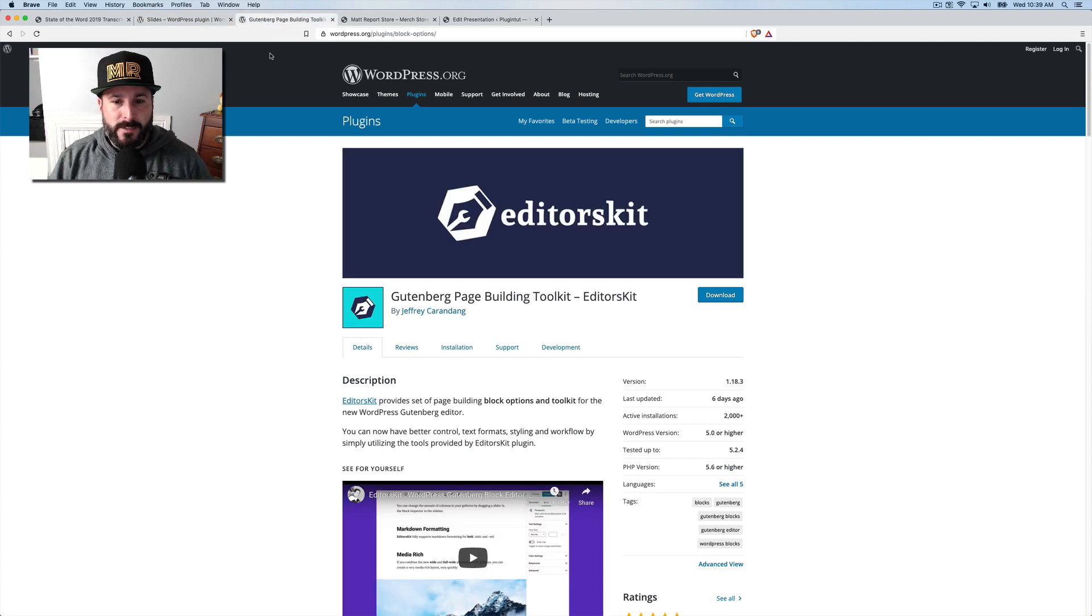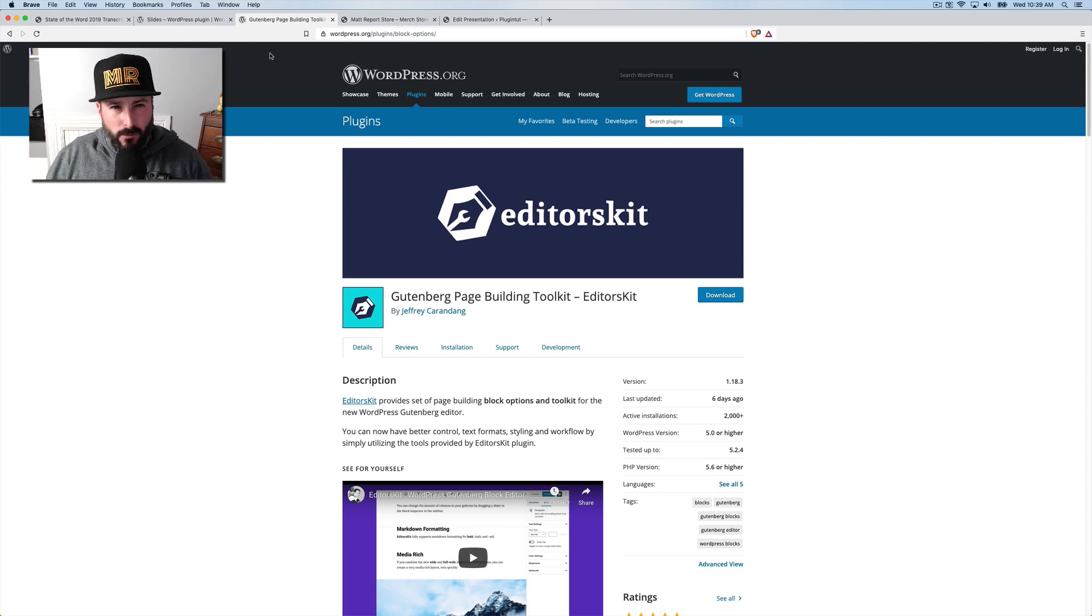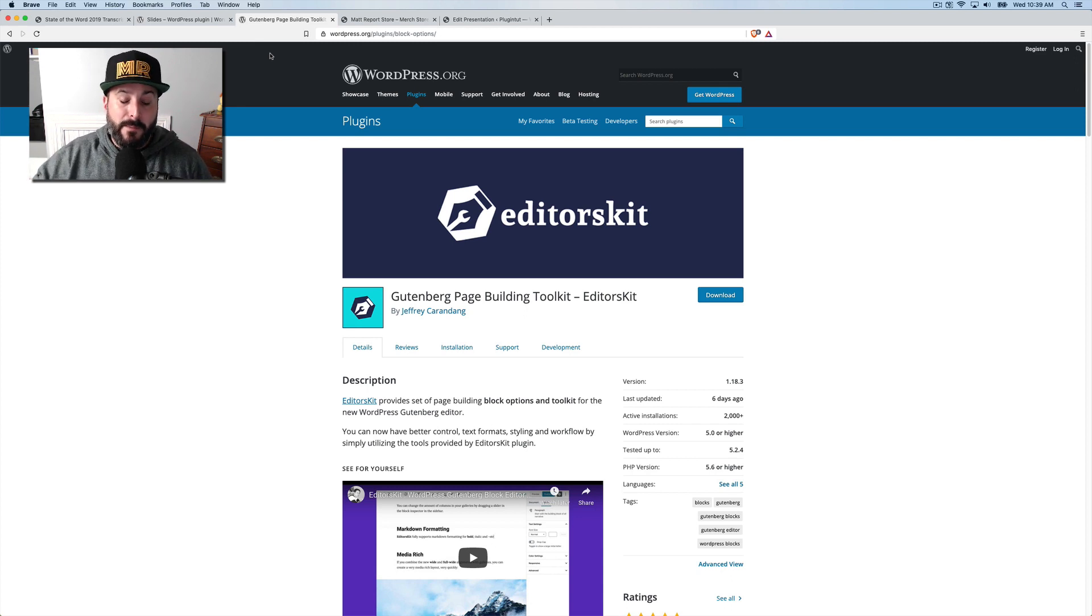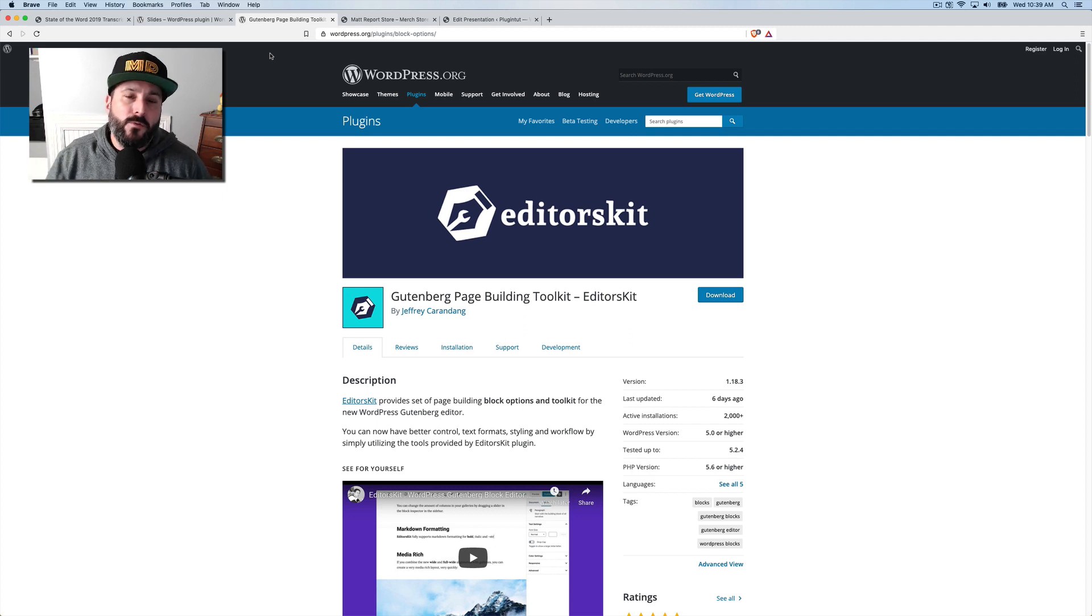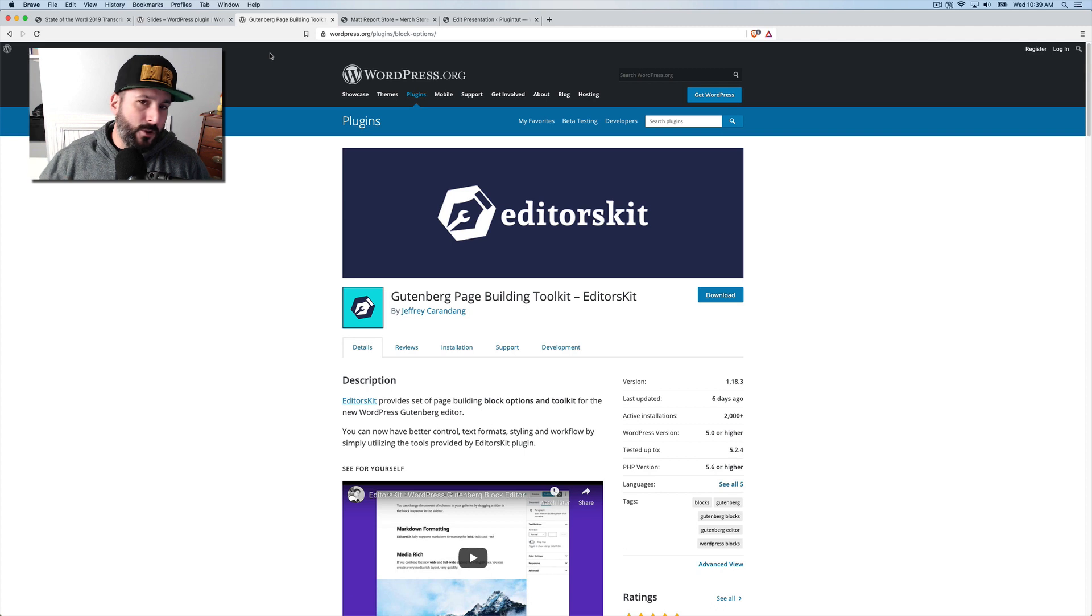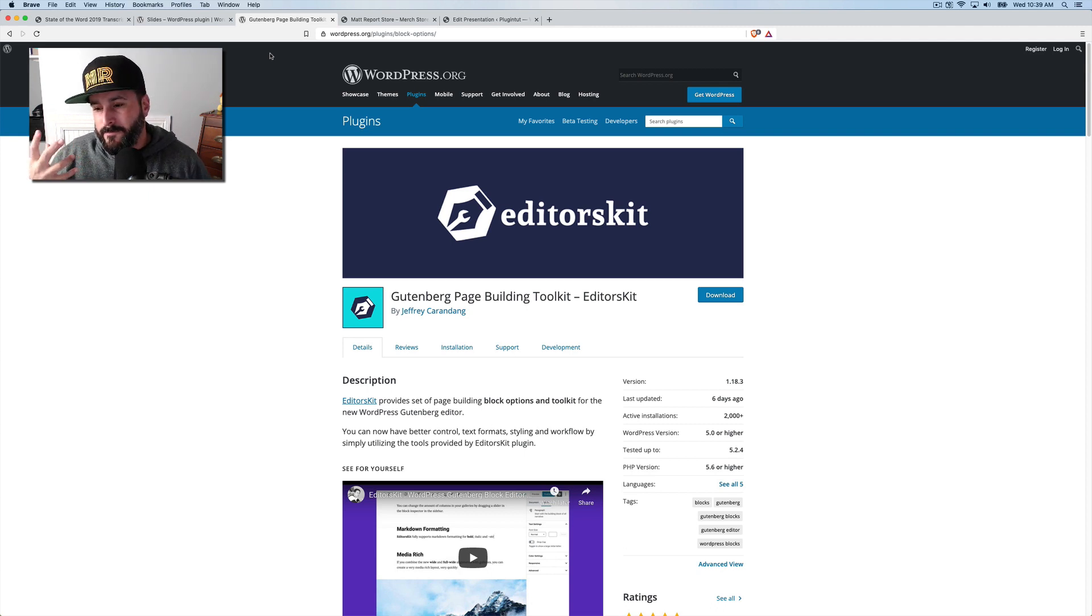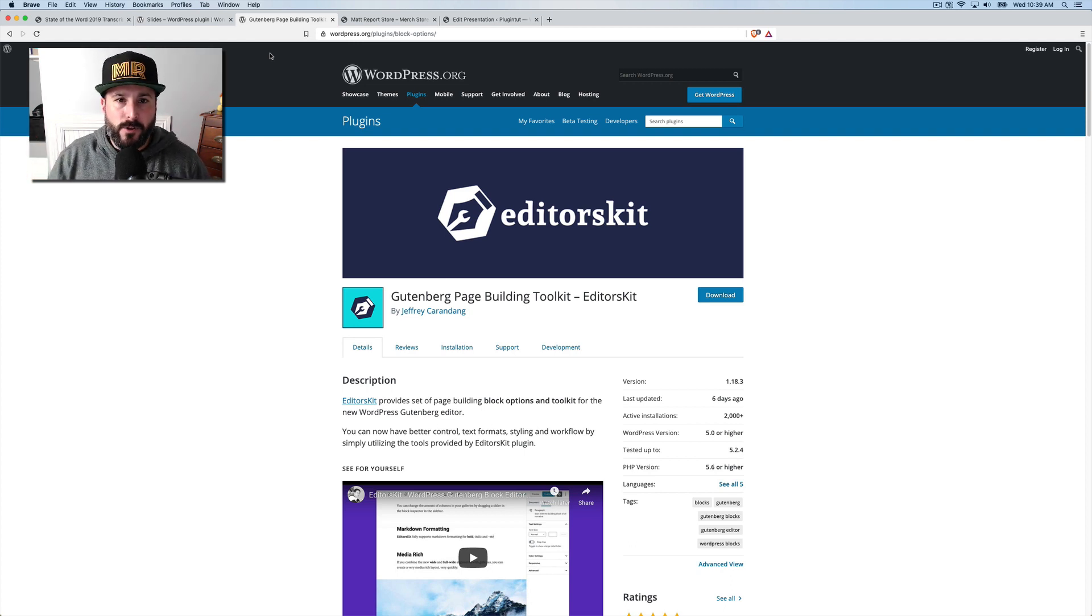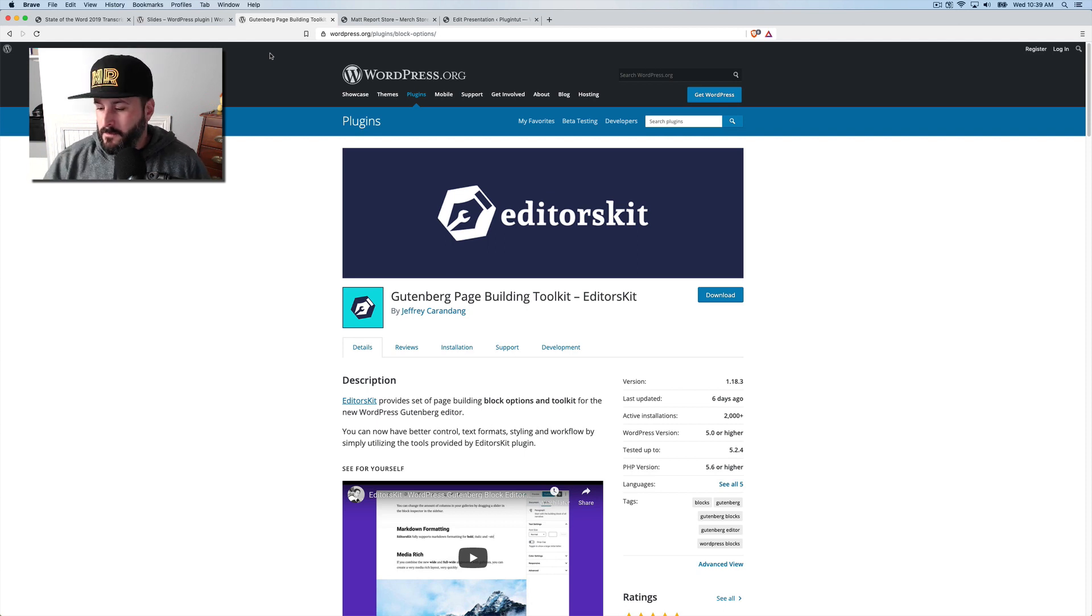Second plugin, keeping along the lines of Gutenberg is this editor's kit plugin, it's called blocks block options on WordPress.org. It's a nice addition to Gutenberg, sort of like a Gutenberg add on, but very specific items. So it's not just layouts and pretty designs and things like that, some functional elements of the Gutenberg editor. And there's a couple of things in there that I want to highlight, which I think might be useful to you.